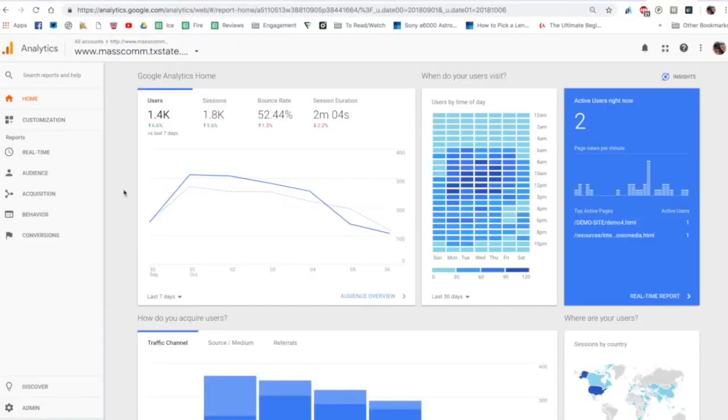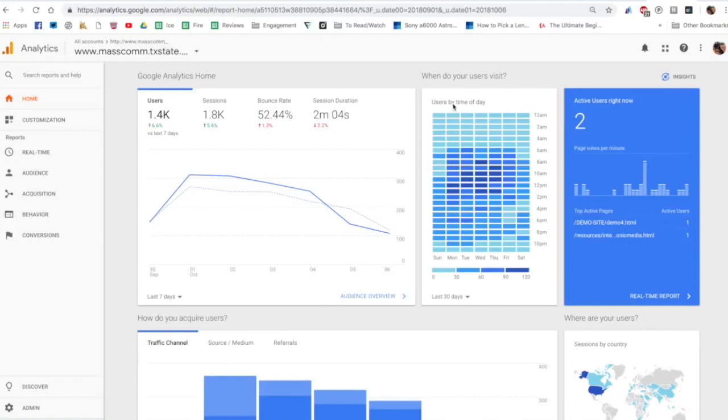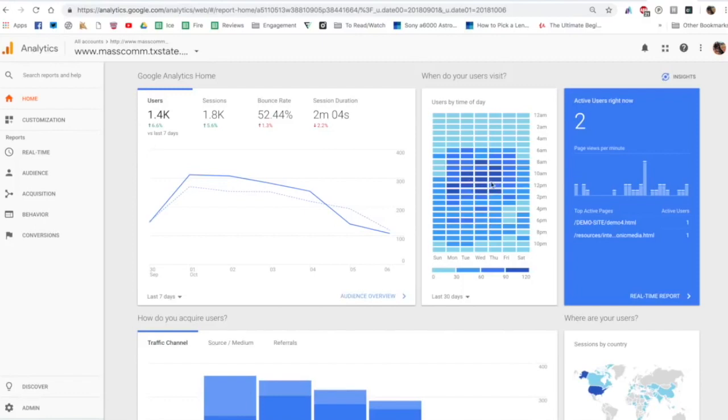Alright so we're back here on the analytics home page and you can see we have kind of a dashboard here with a lot of information that we can view right now. We can see when our users visit the site more often. You can see we're particularly heavy Tuesday through Thursday around 10 a.m. to 2 p.m., which makes sense. That's when a lot of students are on campus.